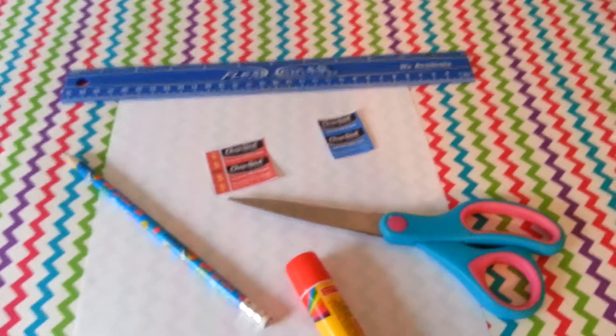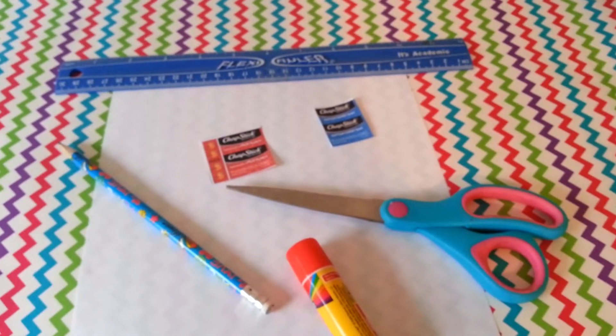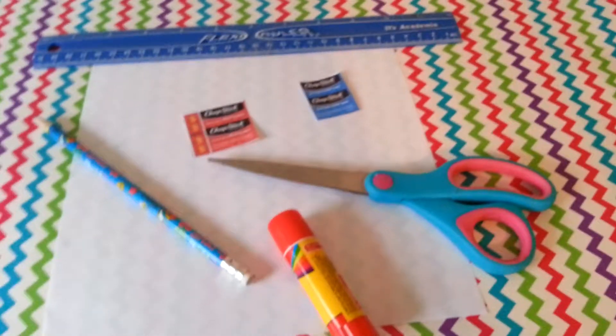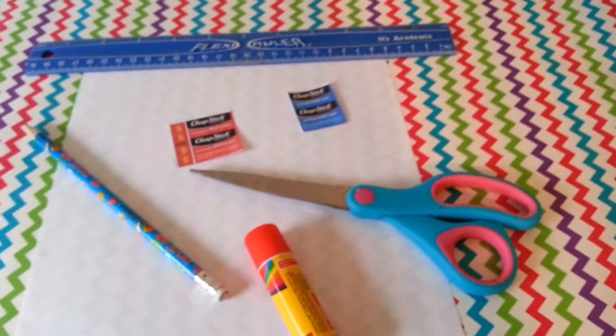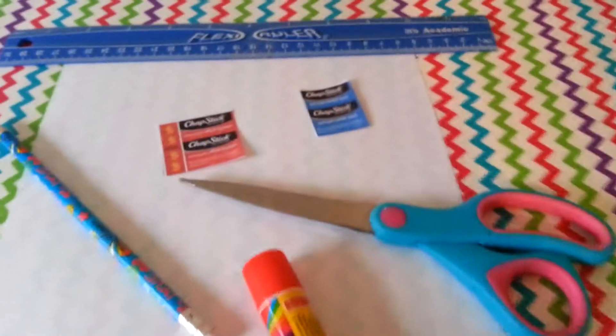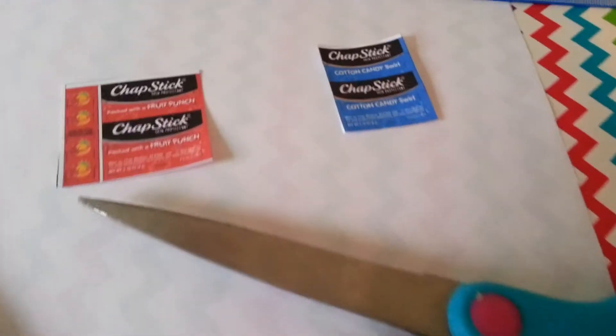Hey guys! Welcome to Hashtag EverythingAG. Today we are making American Girl Chapstick.